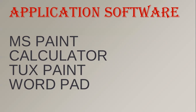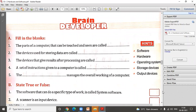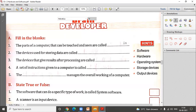With this, we have covered and revised all the topics of this chapter. Now let us begin with the back exercise. We are going to discuss fill in the blanks, where hints are given, so you need to choose your answer from those options. The first question is: the parts of a computer that can be touched and seen. These are the physical parts, so the answer is hardware.